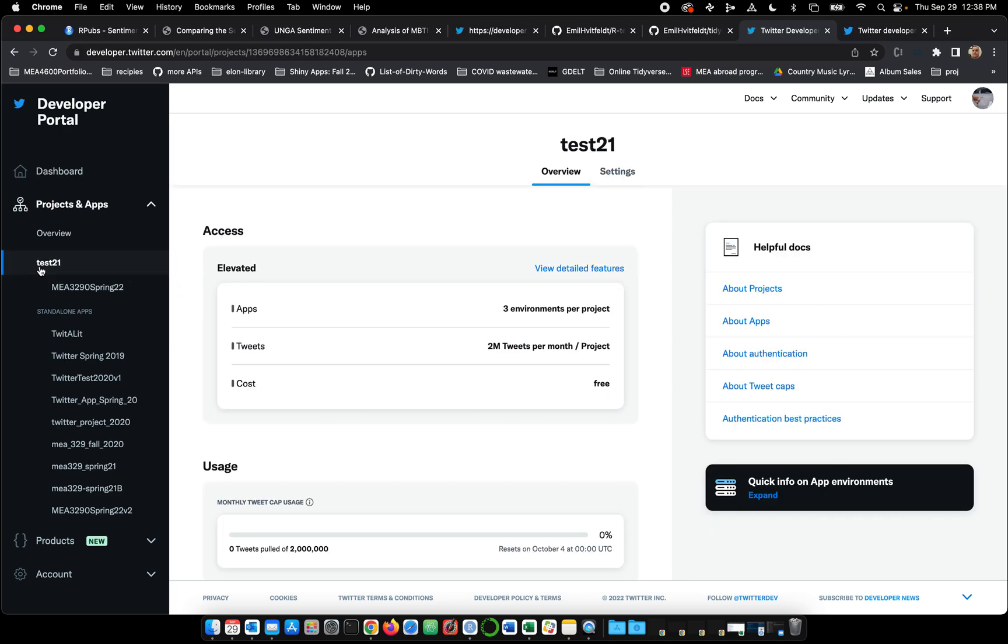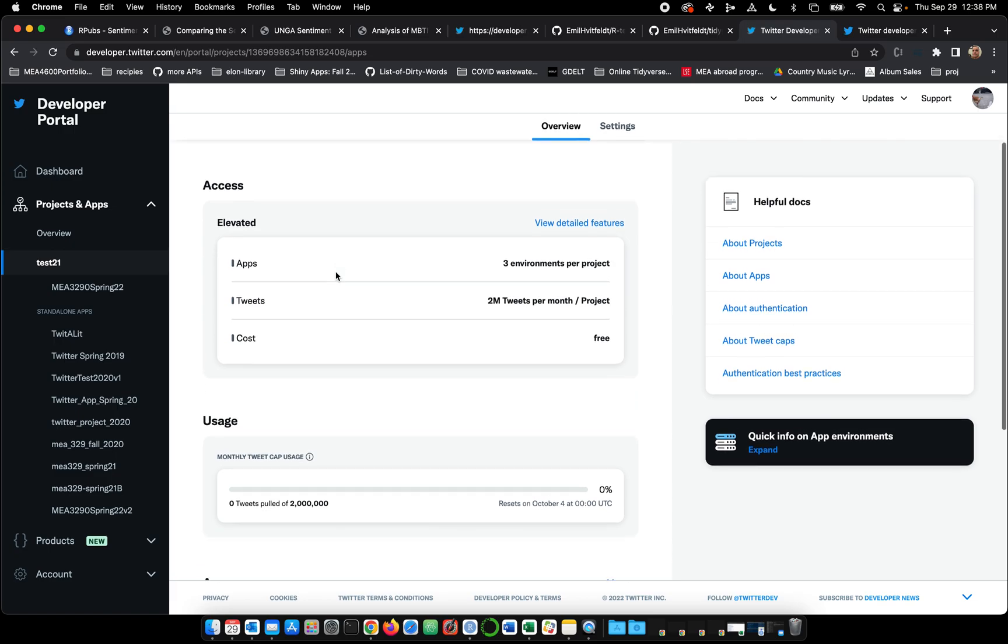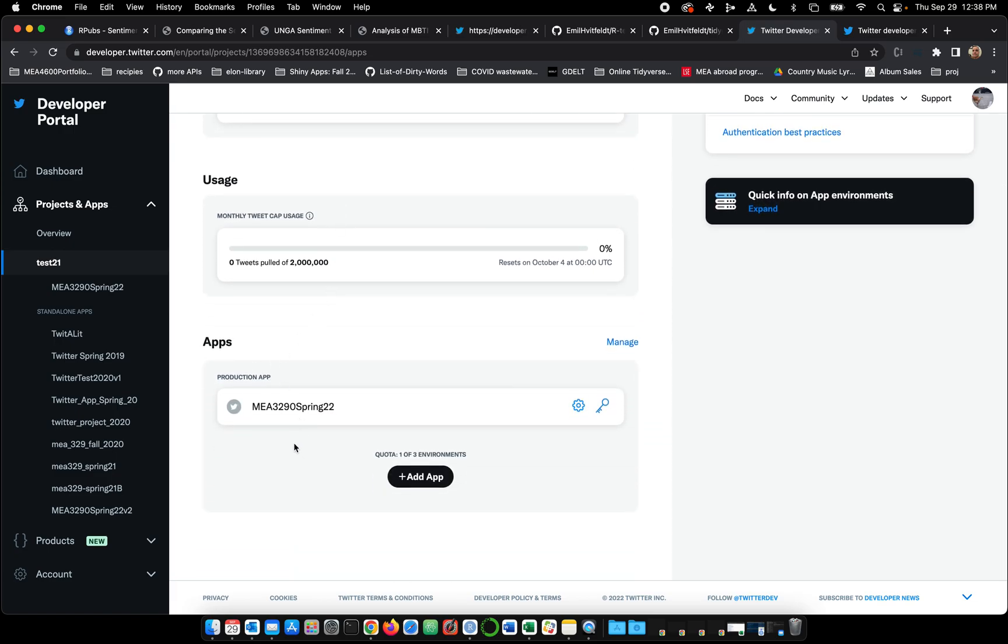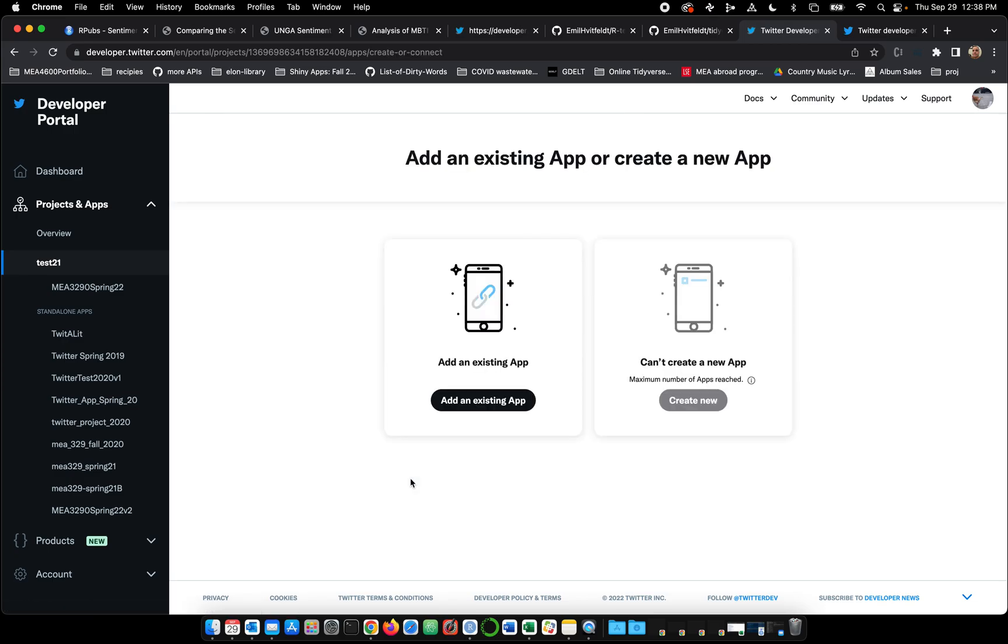I am just going to show you how to get the keys that we need. So here is my project that I've created. It's called Test21, and I have one app in it. I believe each project allows you to create up to three apps, so I'm going to click Add an App.